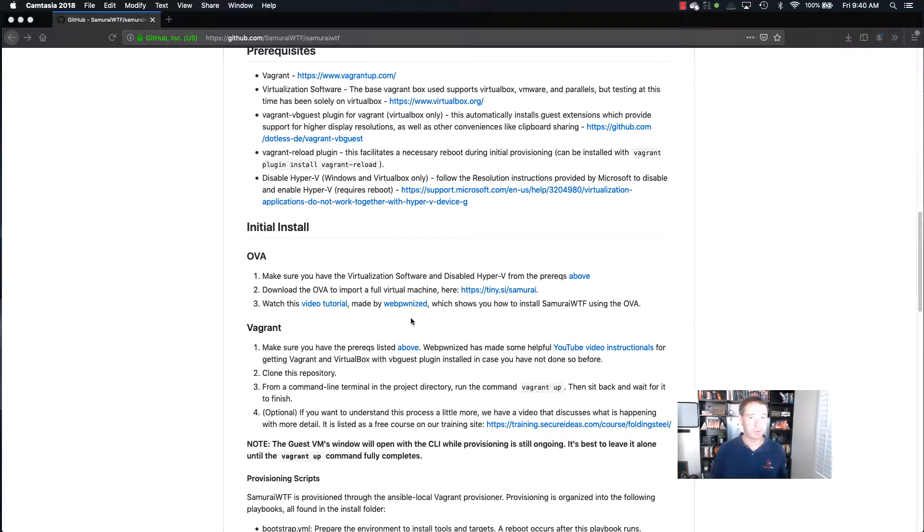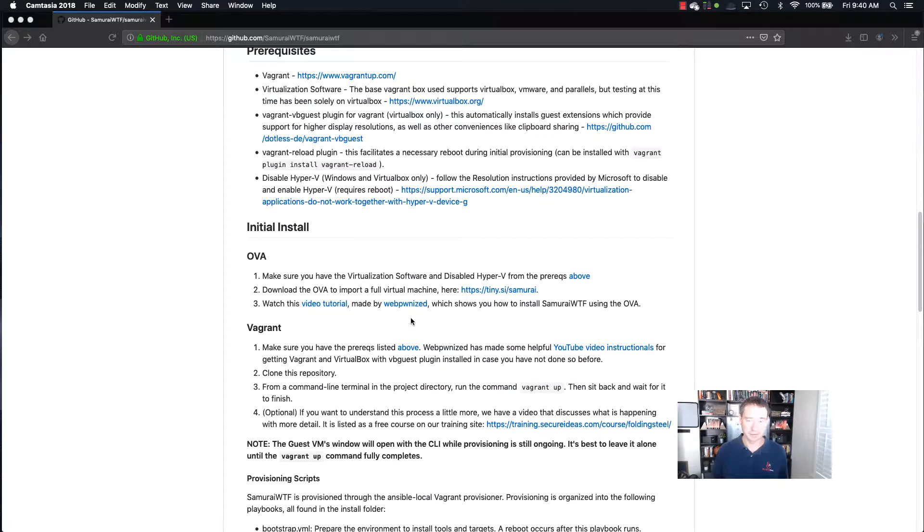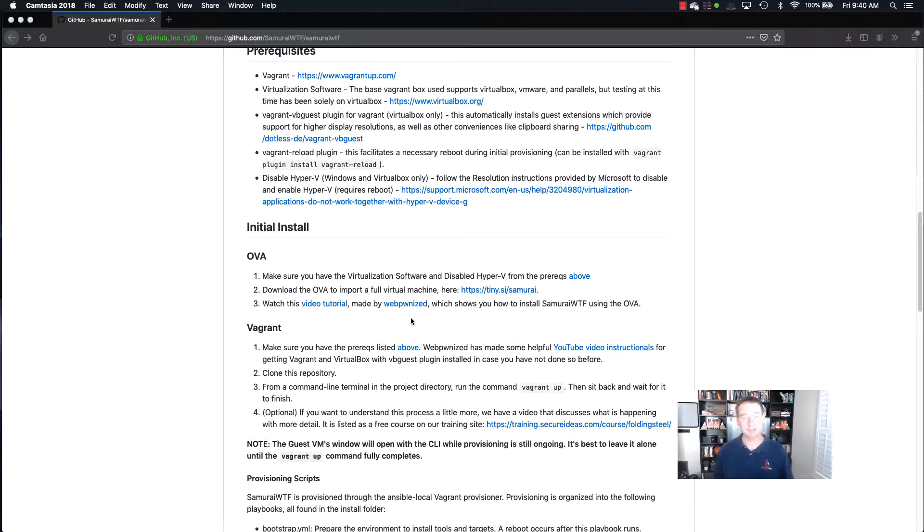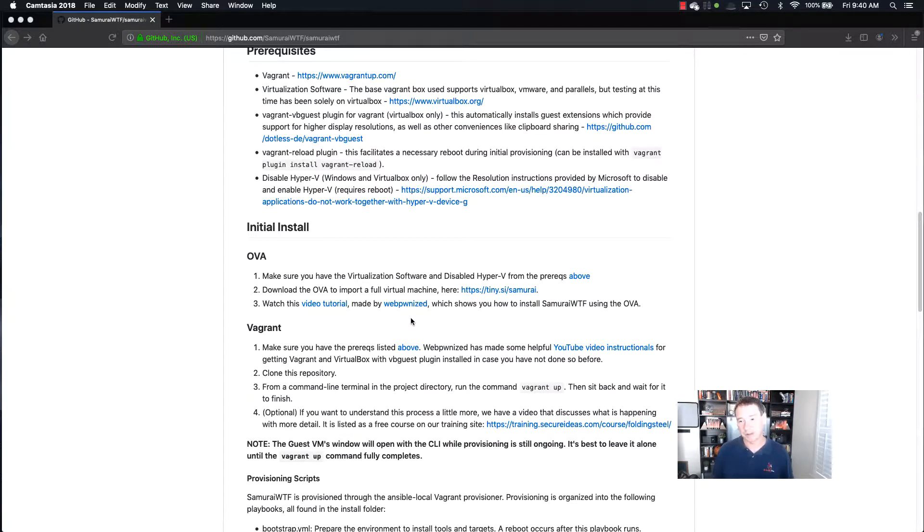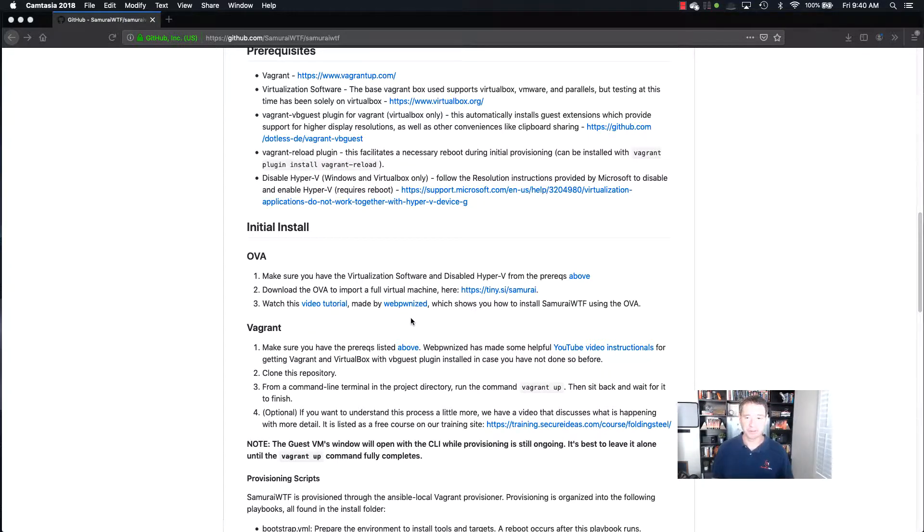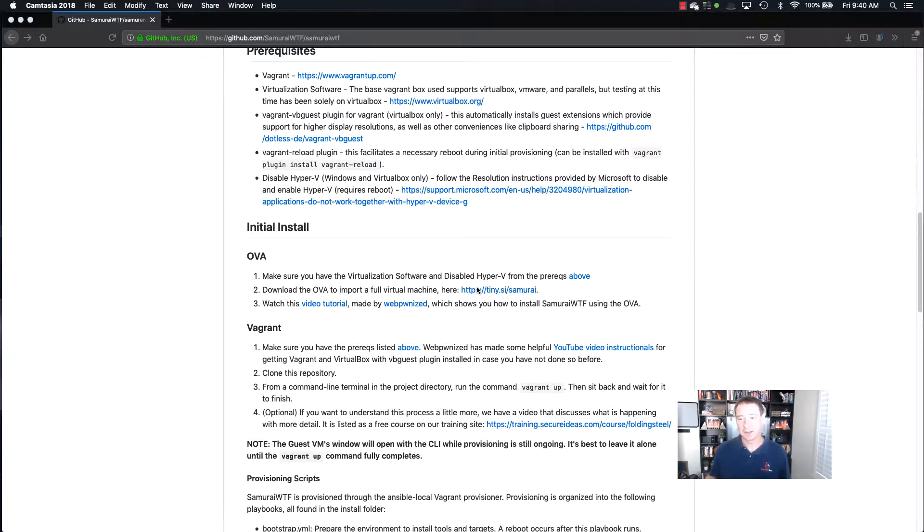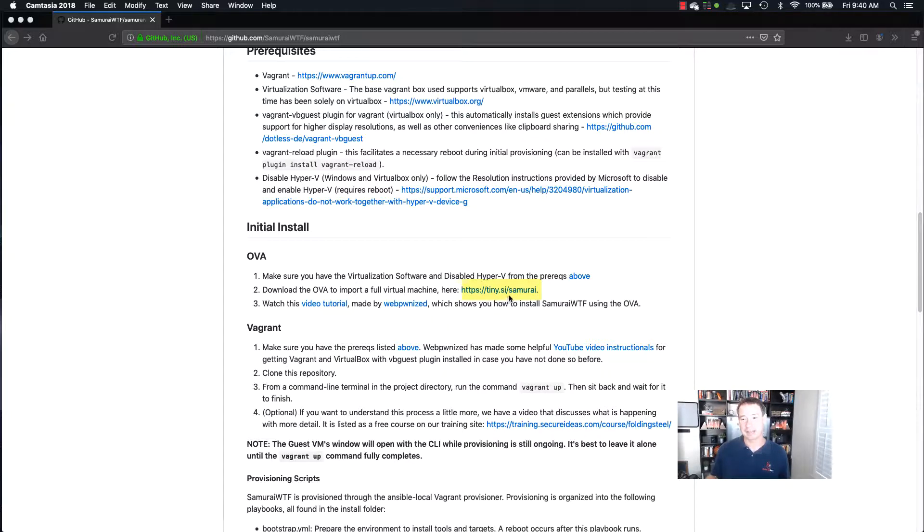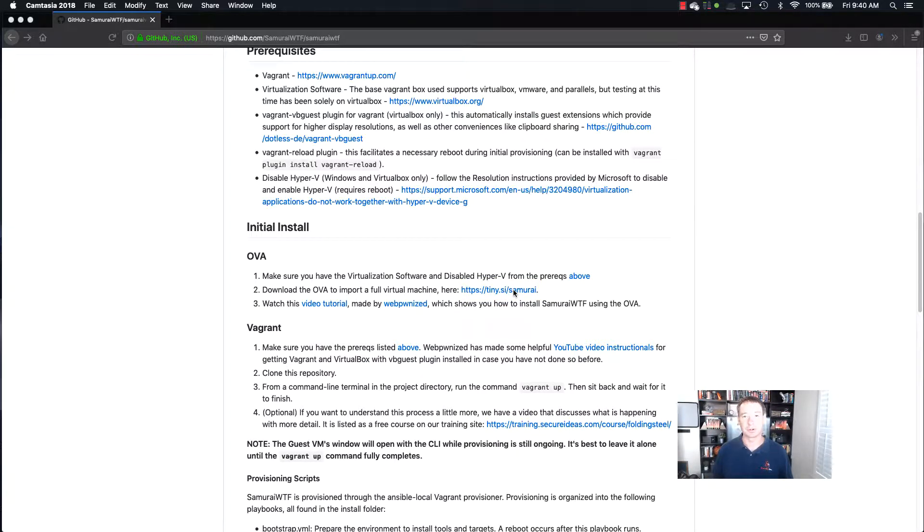Now this works with VirtualBox, it works with VMware, it works with most of your virtualization software. So here I'm using VMware and typically a lot of the tutorials out there actually show using VirtualBox and they talk in here that a lot of their testing has actually been done on VirtualBox. So I wanted to show using VMware for this.